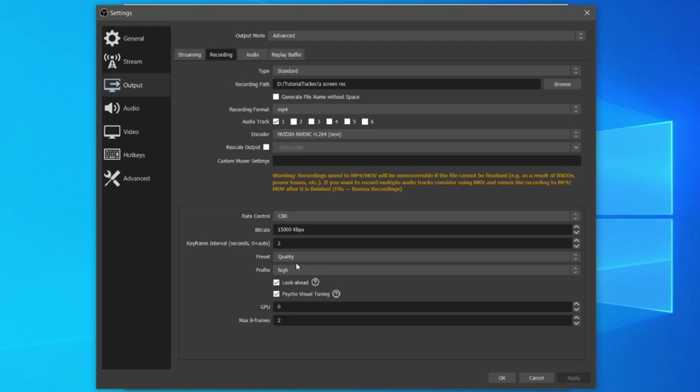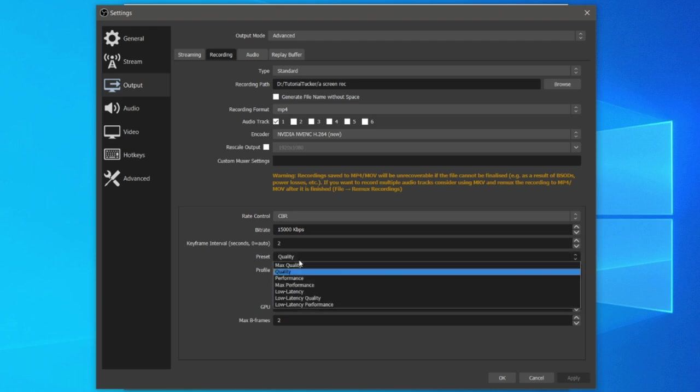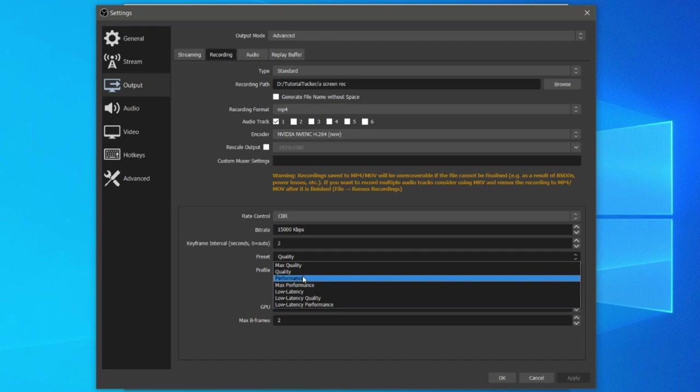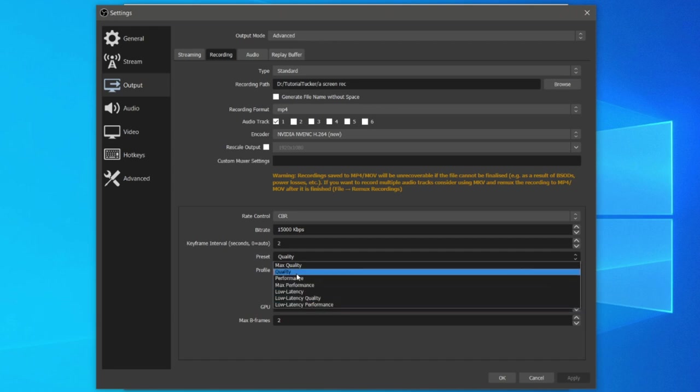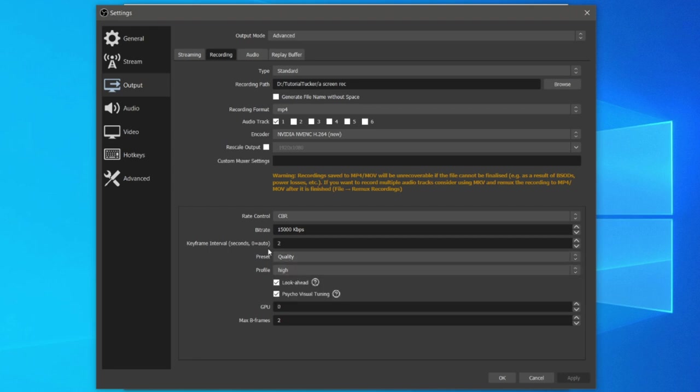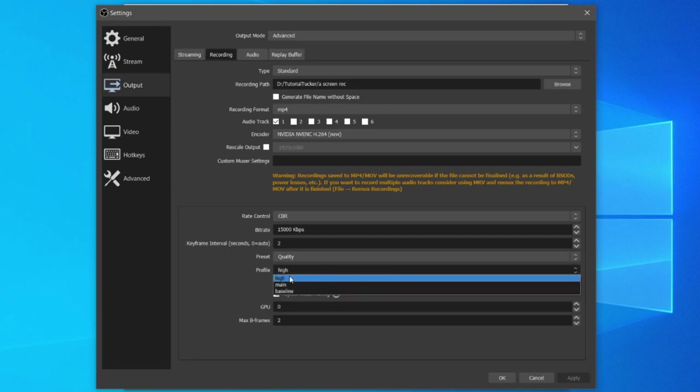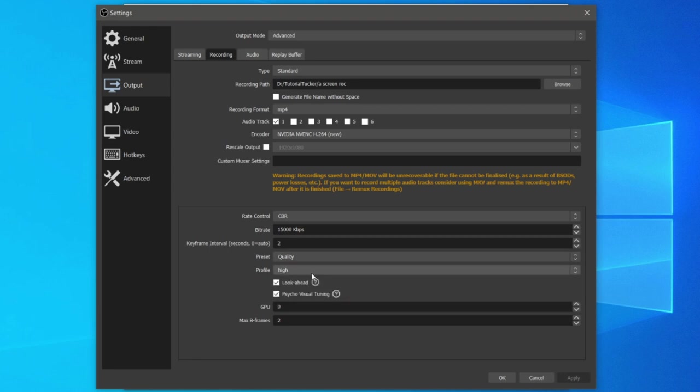Let's jump into preset. Here we've got a few different options. You can either have max quality which is going to reduce performance, or you can have low quality and high performance. Personally I just go for quality just like that, and for the profile I just leave that on high.